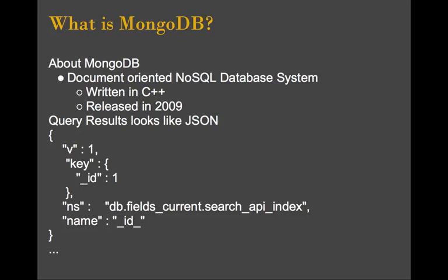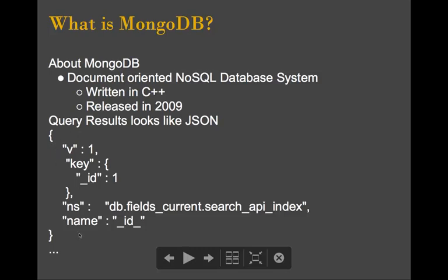So what is Mongo? It's what's called a document-oriented database system. It's written in C++, and it was released by 10Gen in 2009. When you look at the query results, or when you're actually inserting data into Mongo, it kind of looks like JSON. You can kind of see this array structure already there, and that's what you're putting into Mongo. When you get it back, you're getting it back in this array structure as well. When you're building out all these PHP arrays, it kind of maps relatively well in the structure.